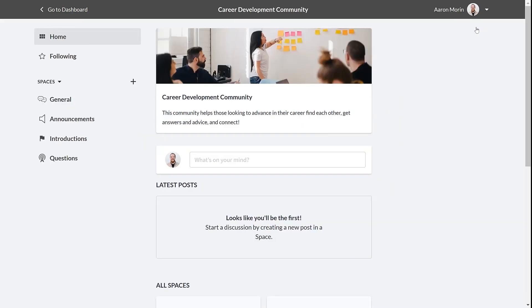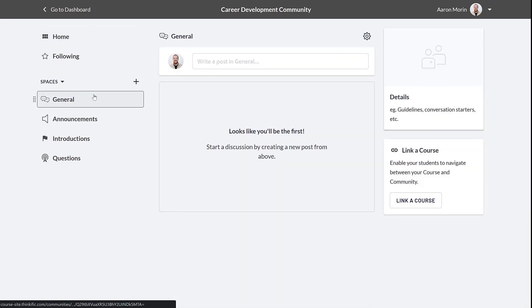Once you're into your new community, you can see that there are a few spaces set up for you already. Go to the general space and you can start adding posts before your students arrive.